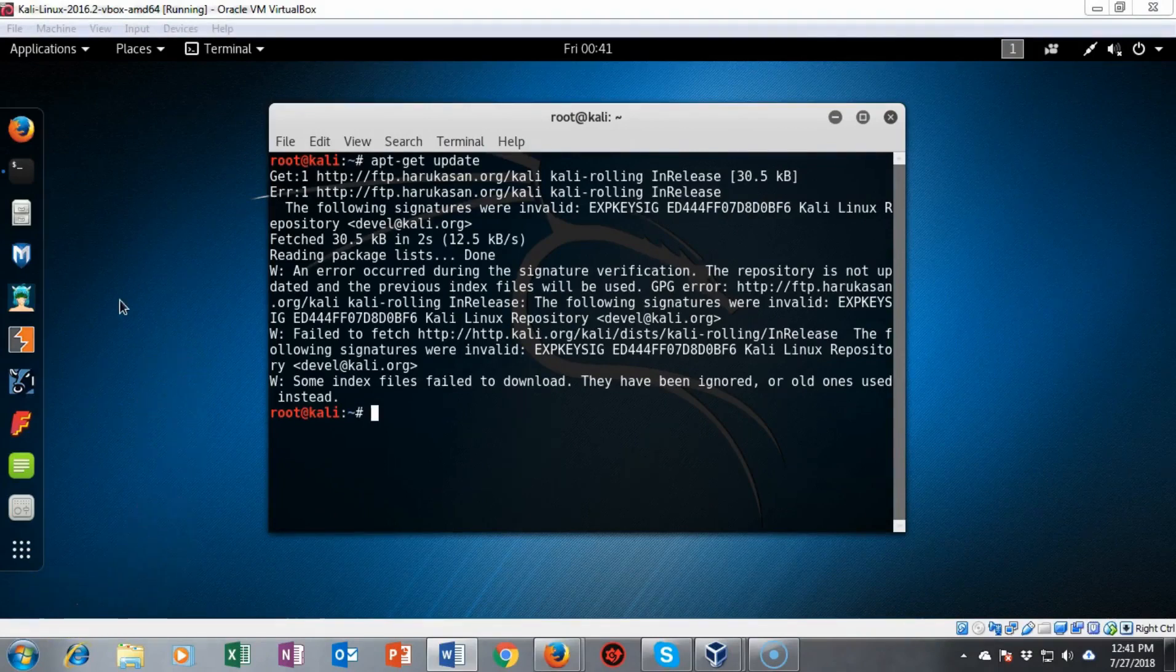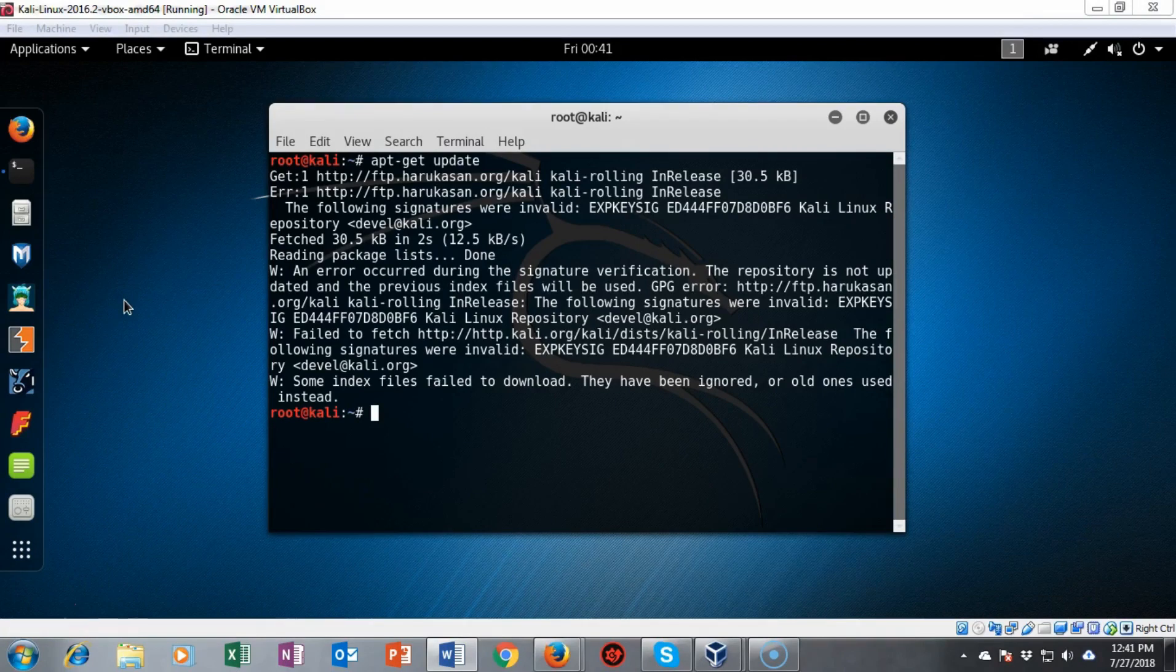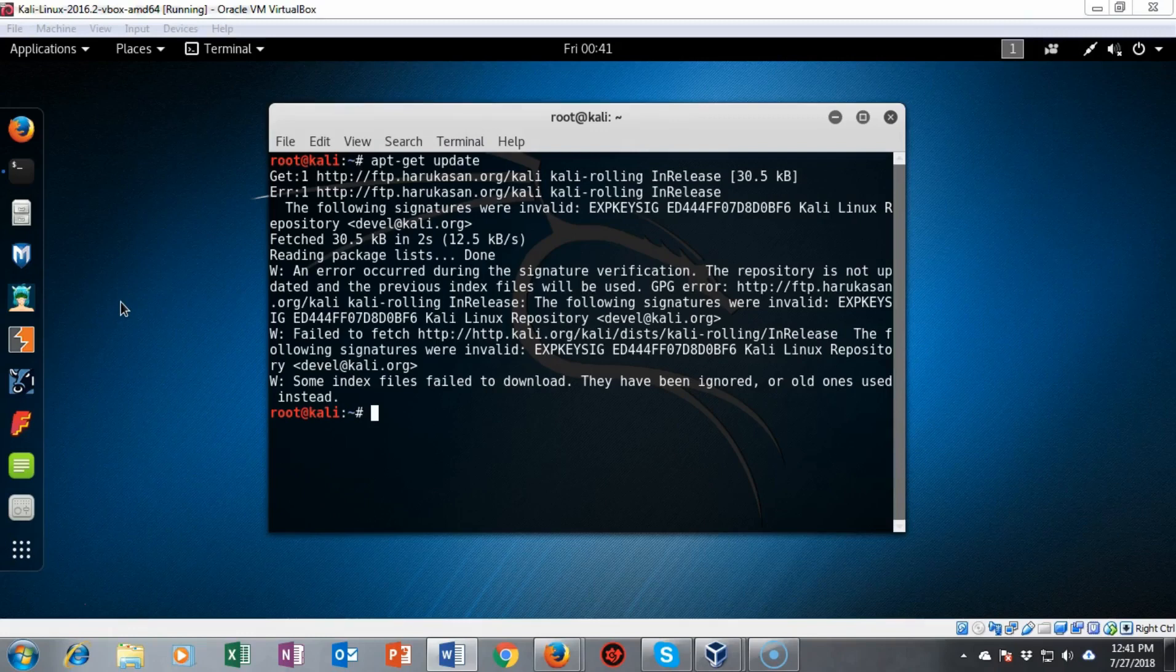So the first thing we're going to need to do is update our Kali installation. I've gone ahead and typed in apt-get update and I get this warning about an invalid signature. Well we can fix that real easy.